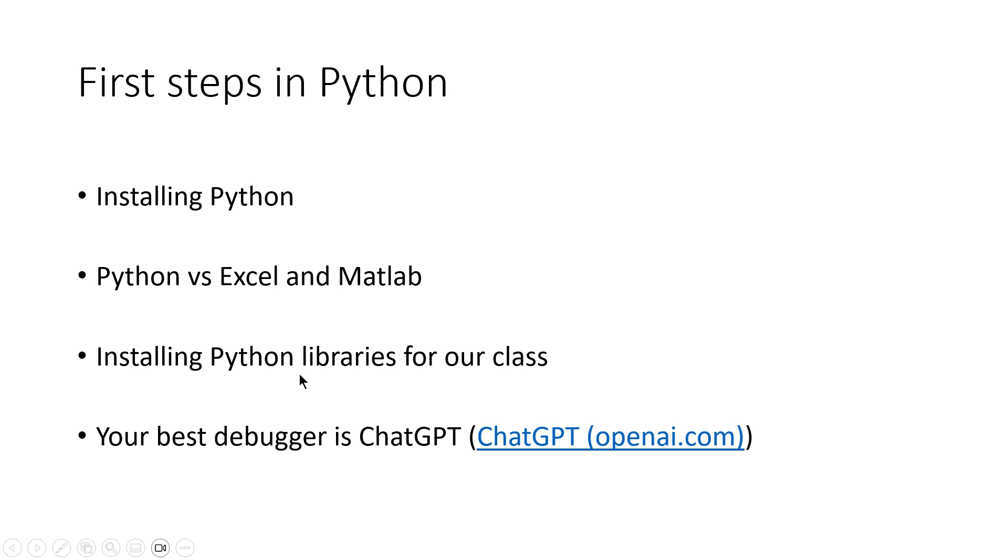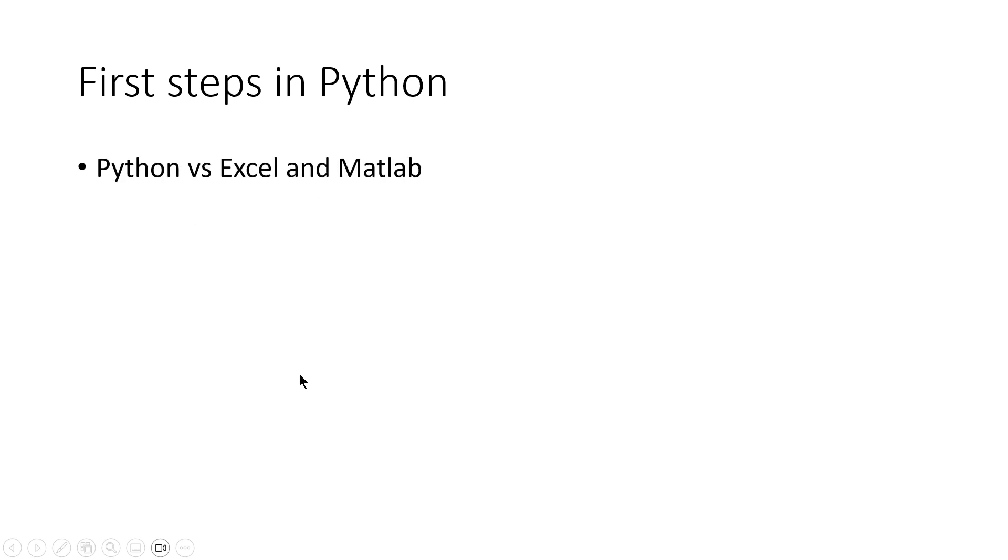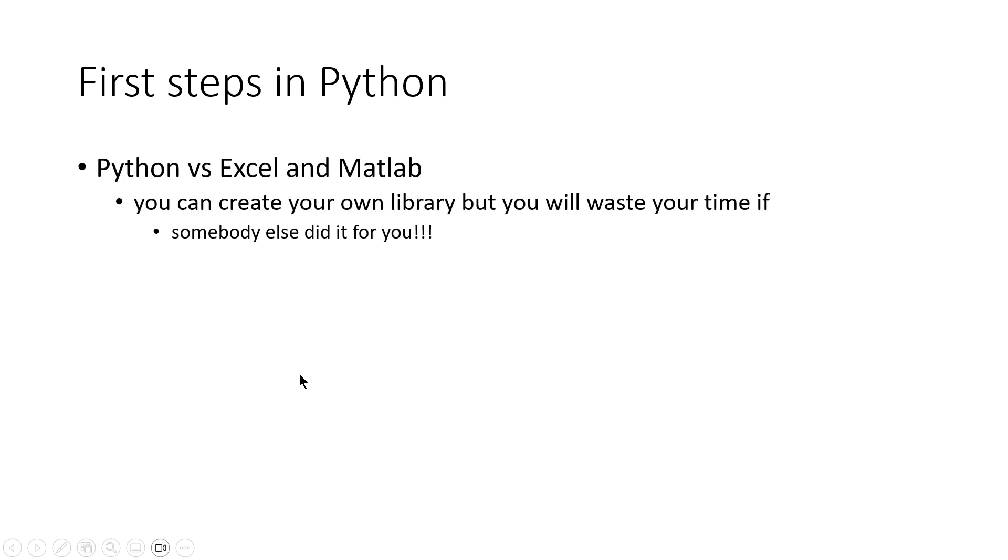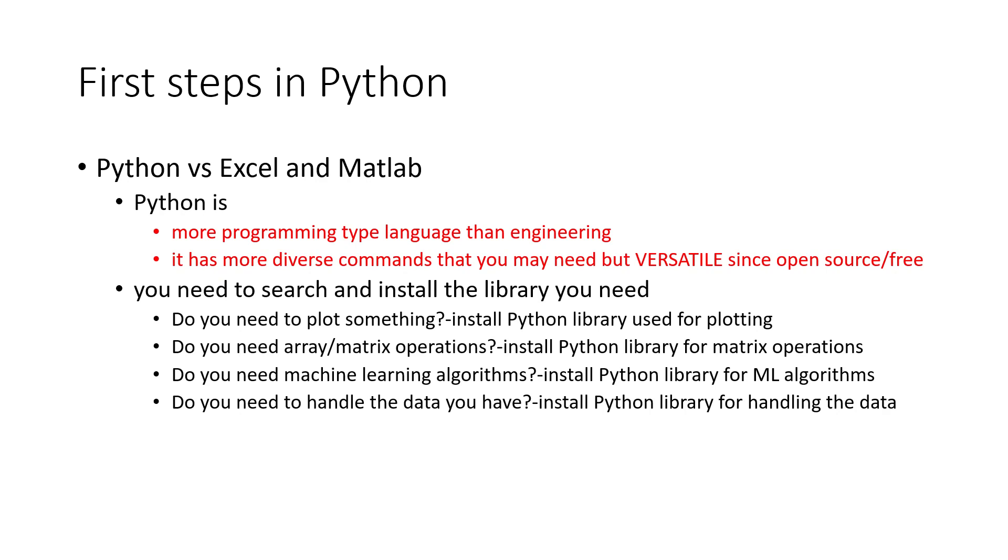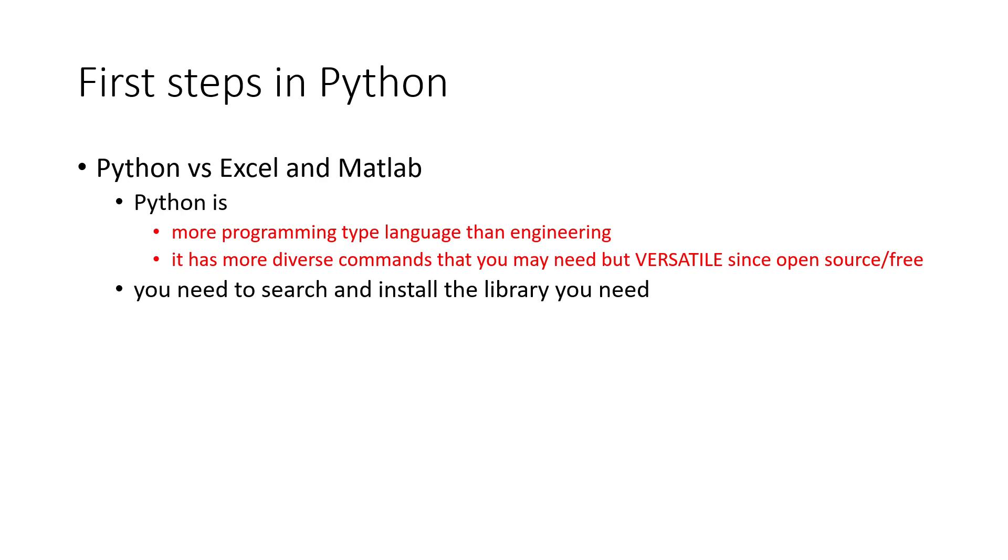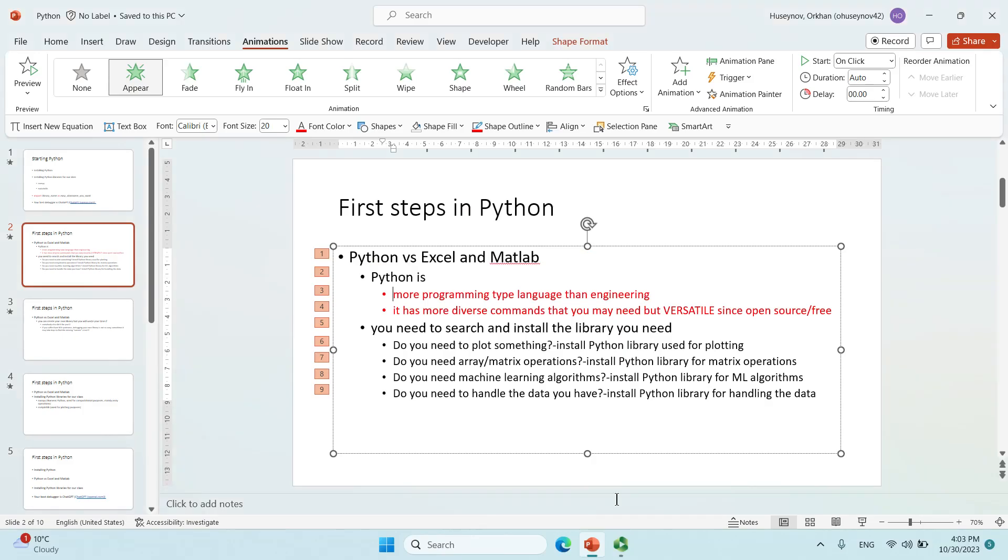So these are the first steps in Python. I hope you like Python and the problems in Python. Have a great day!